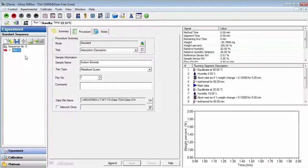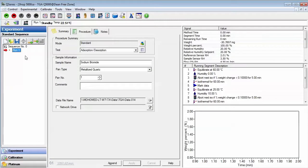How to program a series of experiments on the Q5000 SA Sorption Analyzer. In the Thermal Advantage Control software for the Q5000 SA, you may program a series of experiments to take advantage of the autosampler capabilities of the instrument.